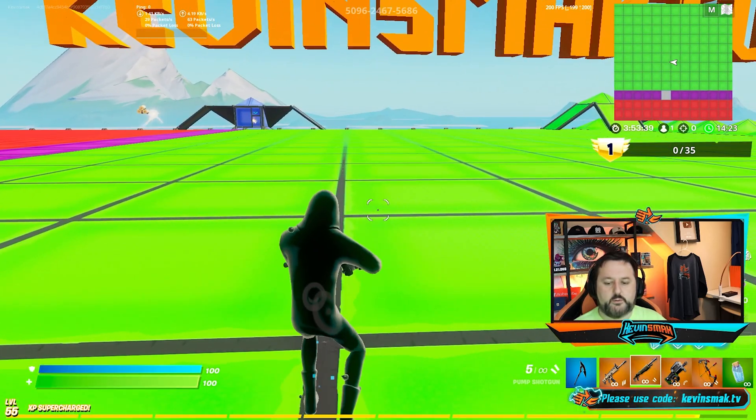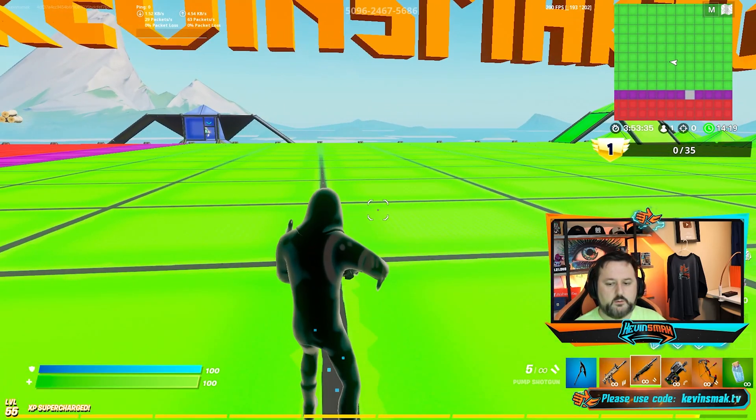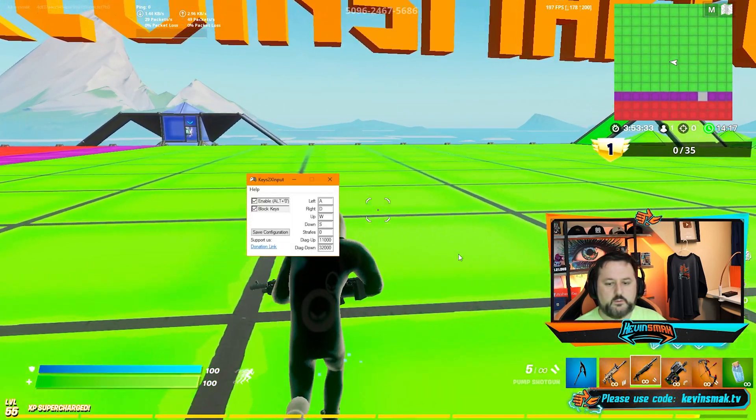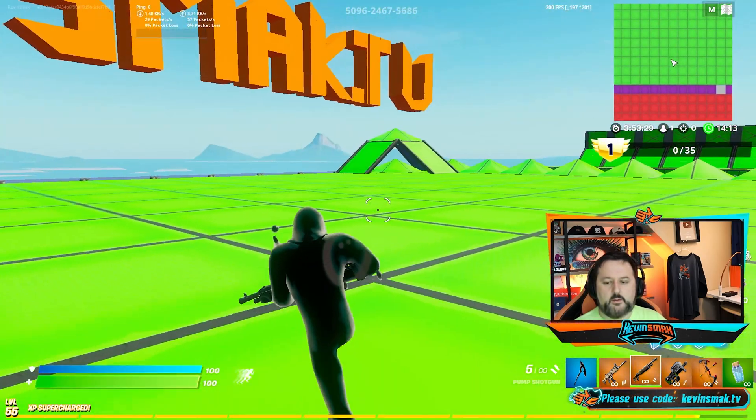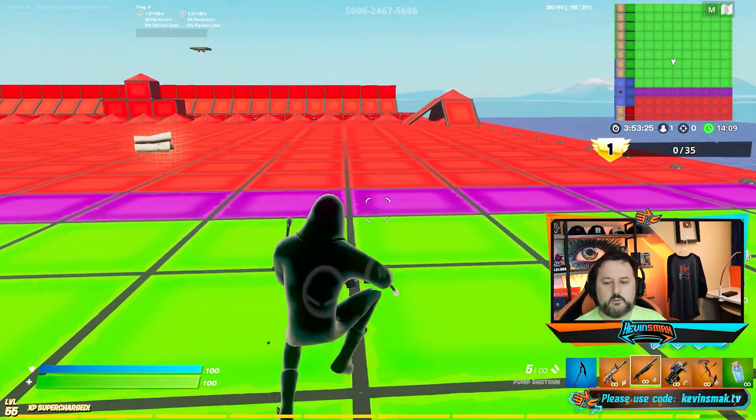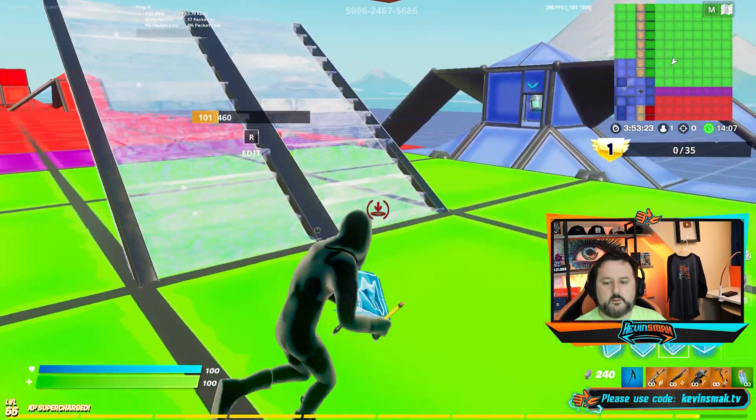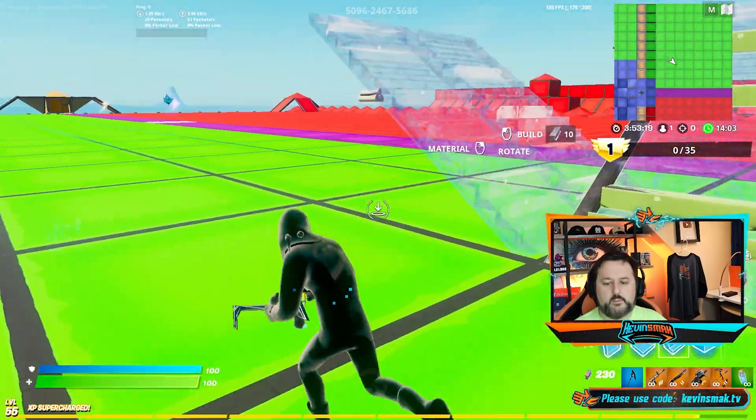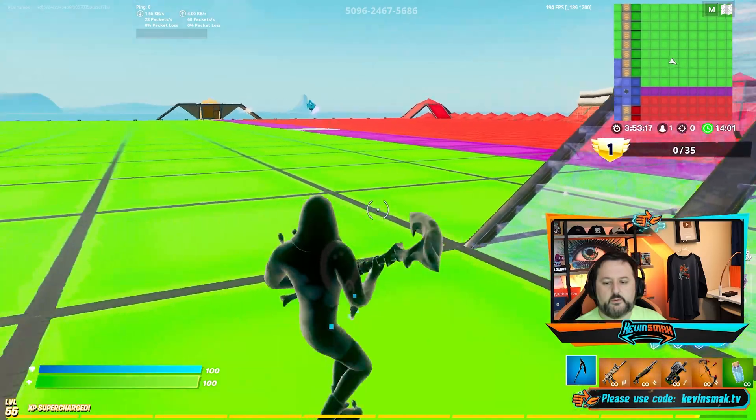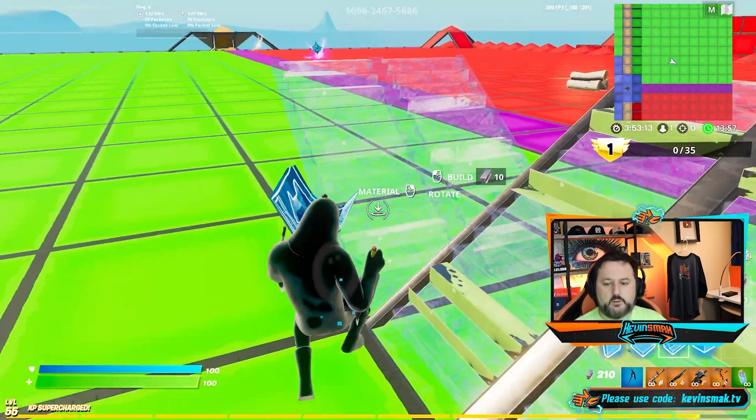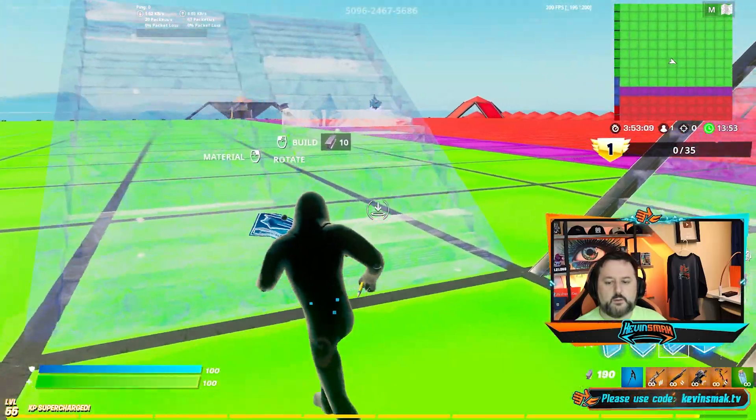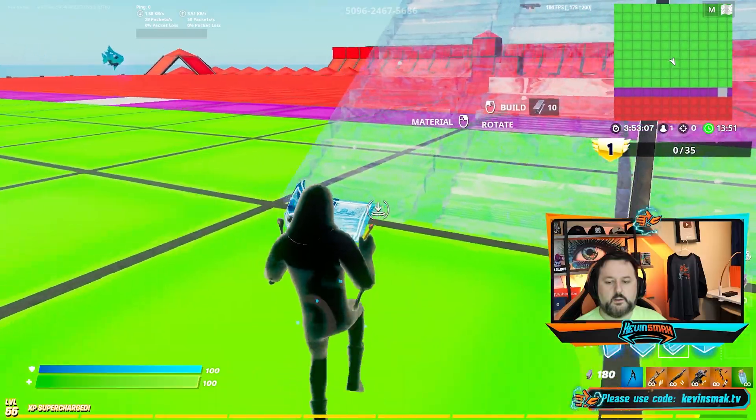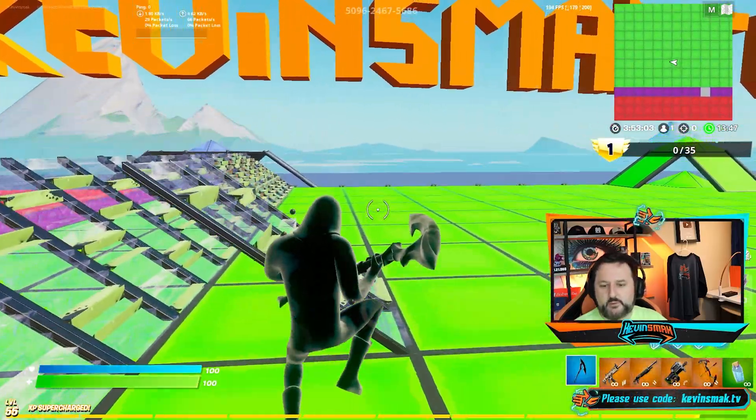So now we'll turn it on. And now I can look sideways and build. Turn it off. Yeah, I have to actually turn my mouse. Big difference there.